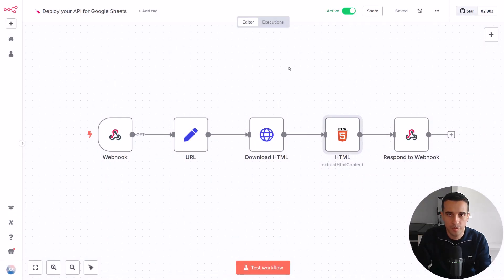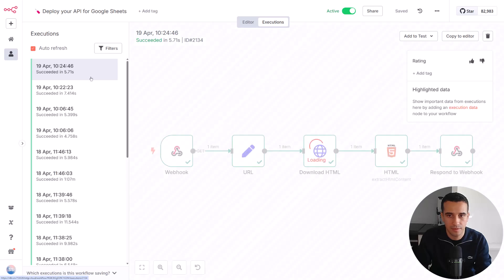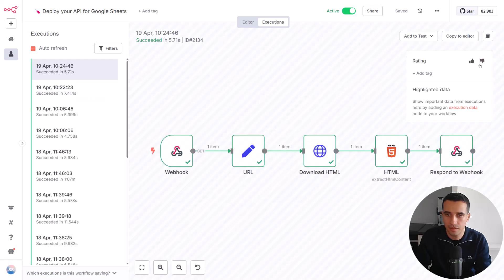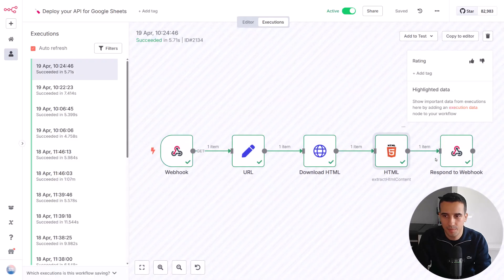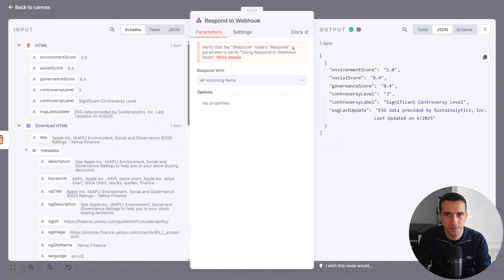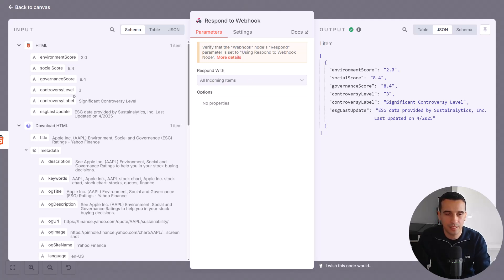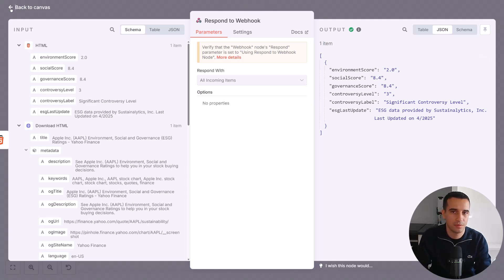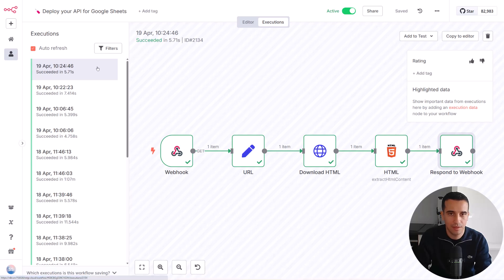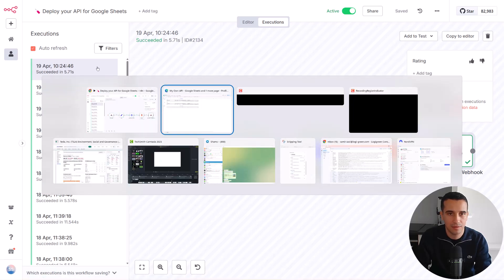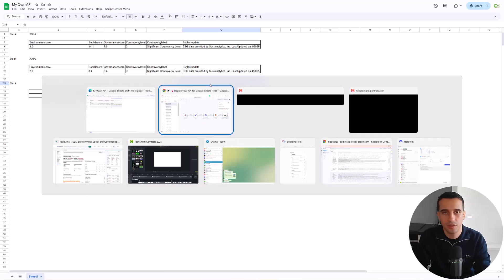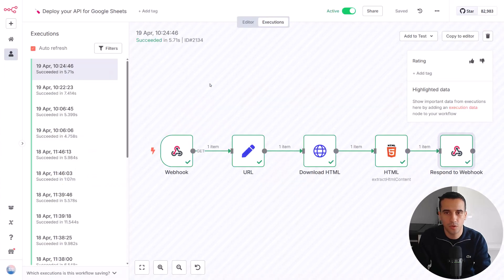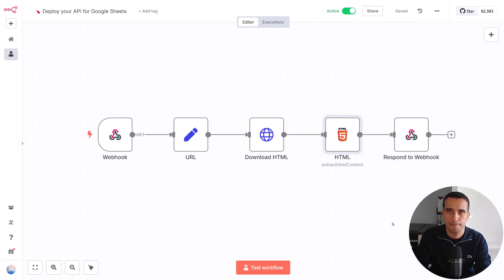And what happens here is that. So let me show you maybe one execution. This one that succeeded. So here, we have the output. Data provided directly to the webhook. And when we took this parameter, all incoming items, basically everything that enters in the node will be sent back to the sender. And if you look at here, it's exactly what we receive. So of course, you can format that. You can remove some information. But here, the idea was to simplify as much as possible the workflow.